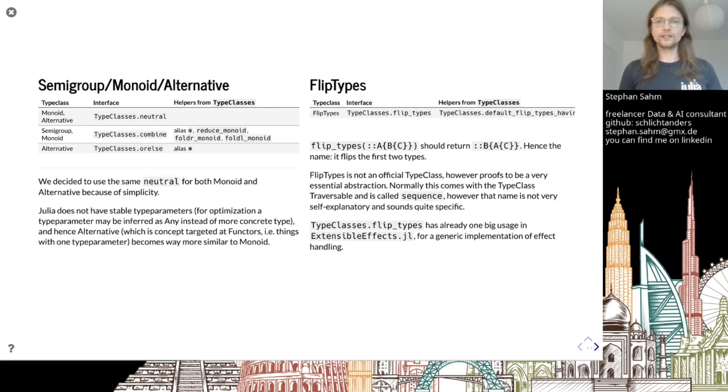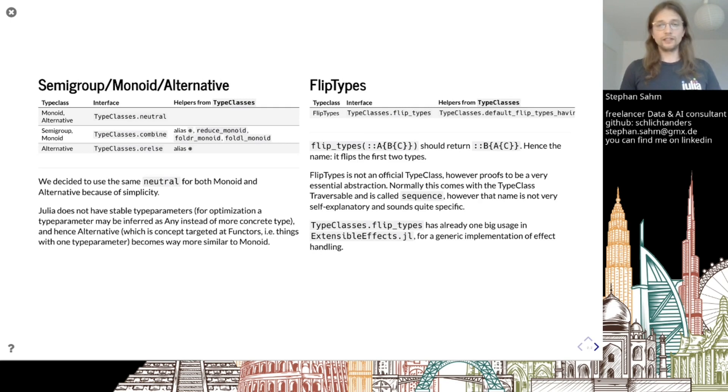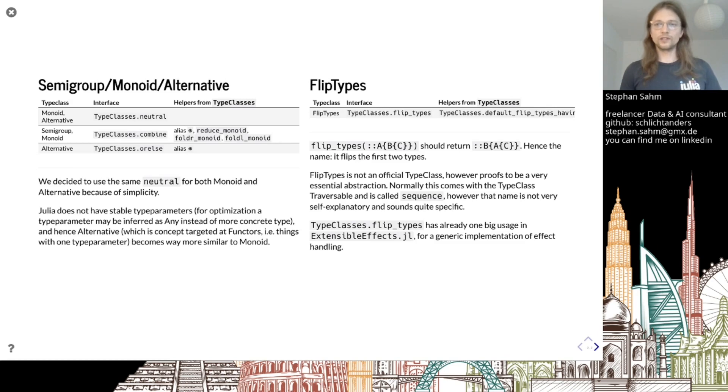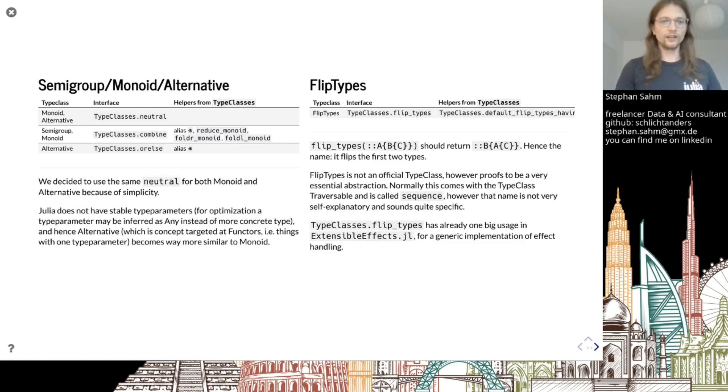It's a new type class - the name comes from myself - and it's a key feature. If you have a nested type, an A of a B of a C, it flips it into a B of an A of a C. That's a really important feature.